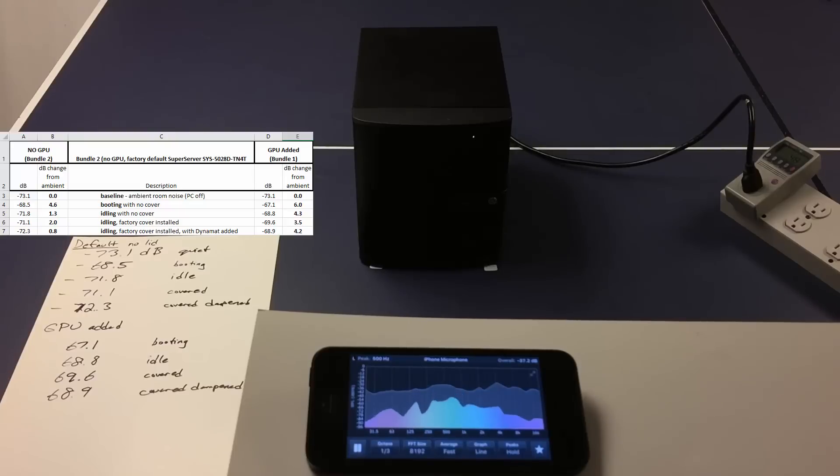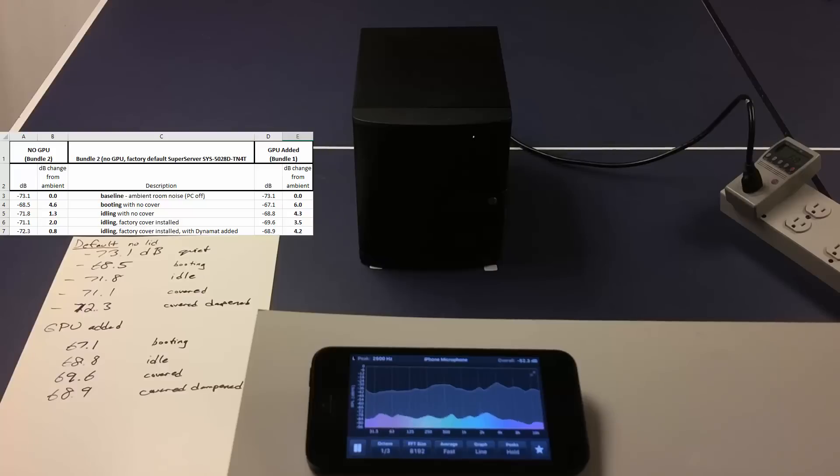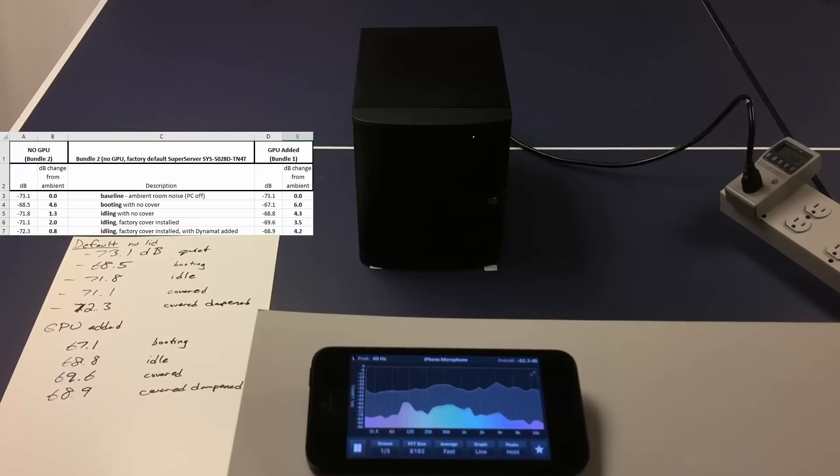Overall, yeah, we're noisier by adding a GPU. But not by very much, especially with my special dampener cover on there.